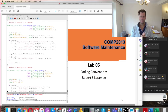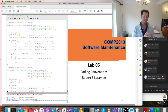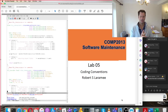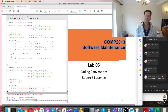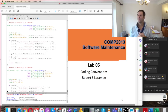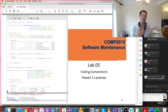You can certainly get started now on that coursework — it's not going to change dramatically. The feature set, the requirements, and the code are all going to be the same. When we release the final version, we will certainly let everybody know.